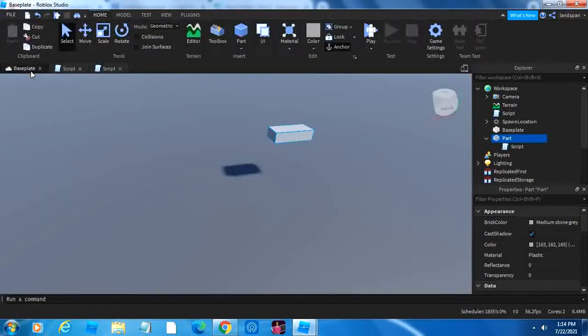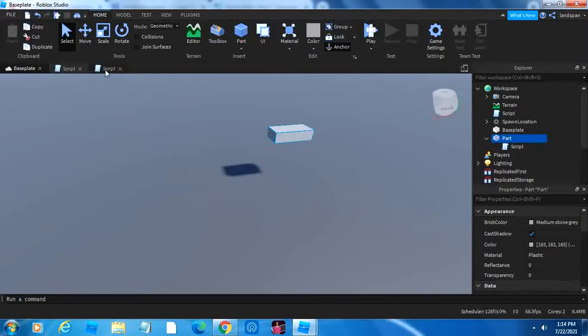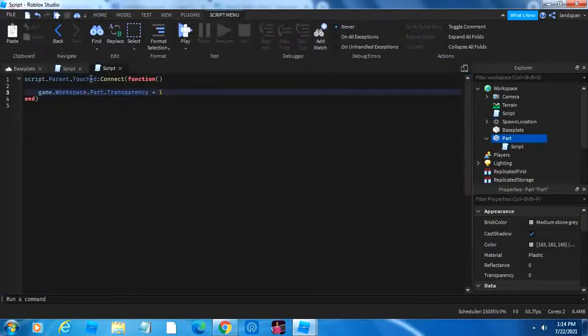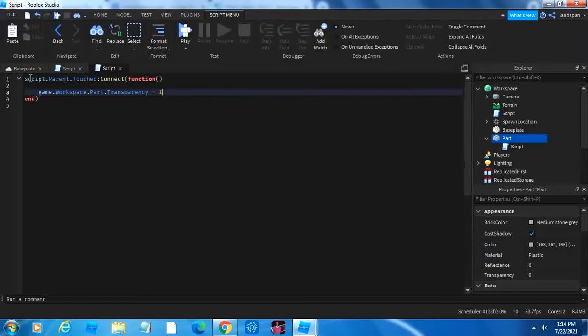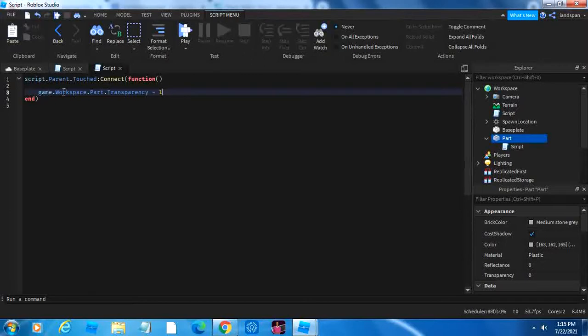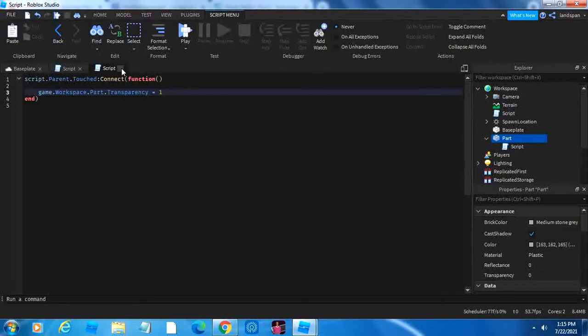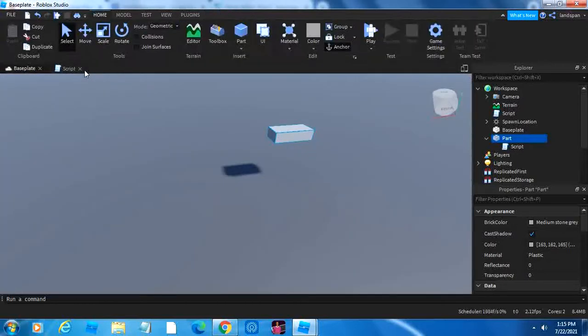And then what else we learned is, what if we want to connect it to if something happens, like if we touch the block. So then whatever happens, if the part is touched, then we connect it to this function here, which runs this code, making the part completely transparent when anything touches it.